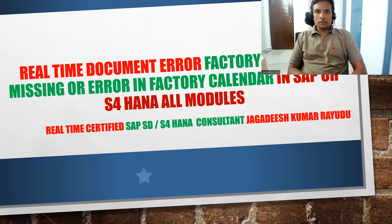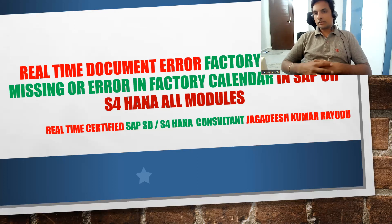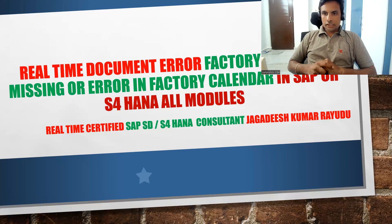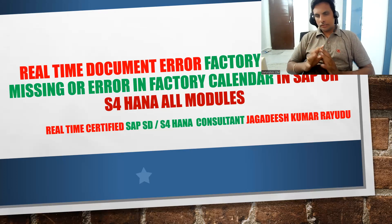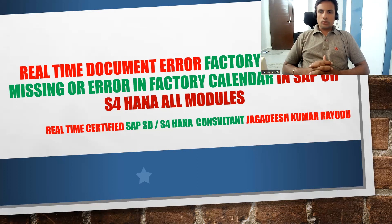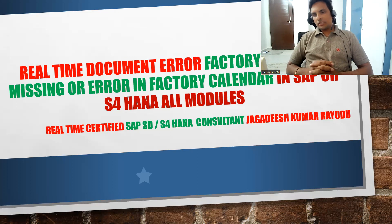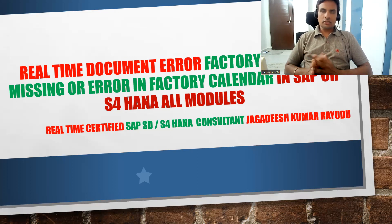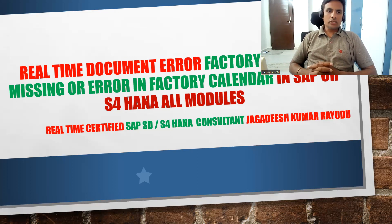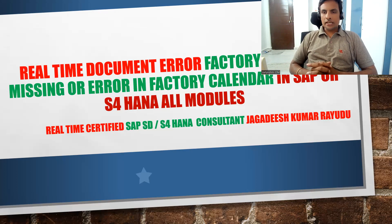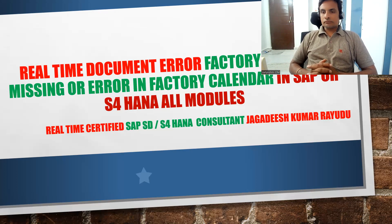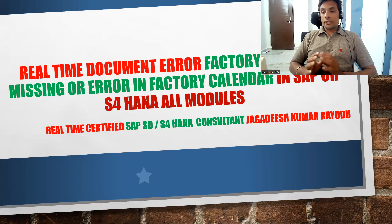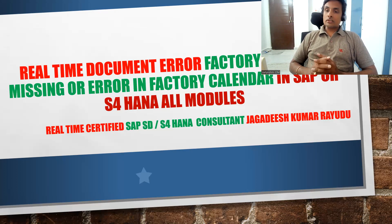Hello friends and professionals, welcome back to another important session. This is about beginner's mistakes where something is missing and errors will prevail. Real-time document errors sometimes occur, and at the end of the financial year you will find these errors.